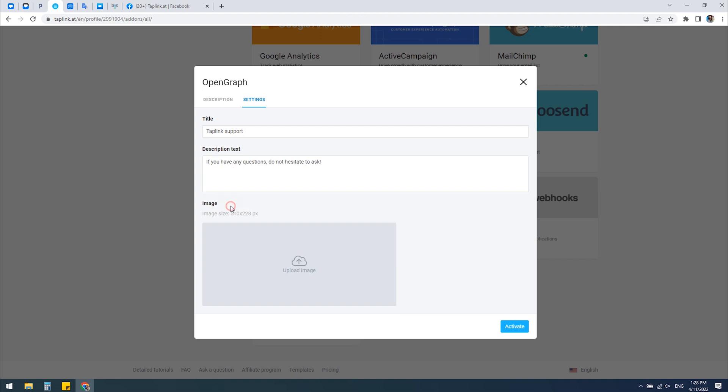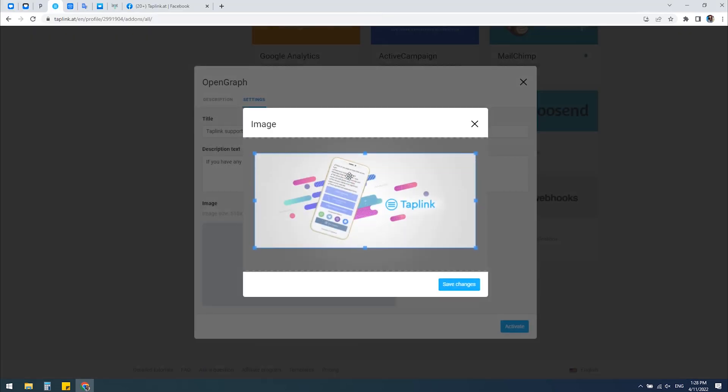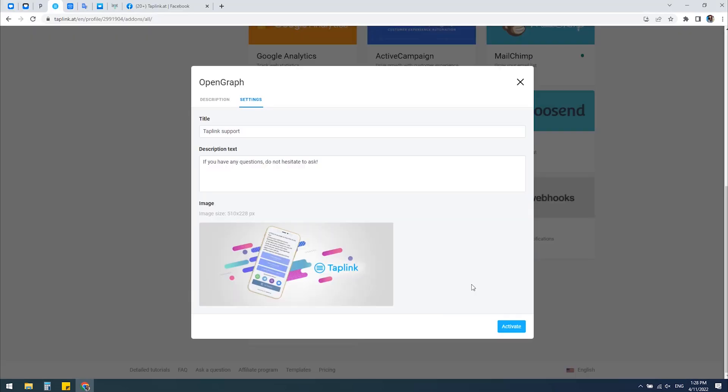Then you have to upload your image. Be sure that your image fits the recommended size. You click Upload Image, choose your image, and after that, you need to adjust it and click Save Changes.